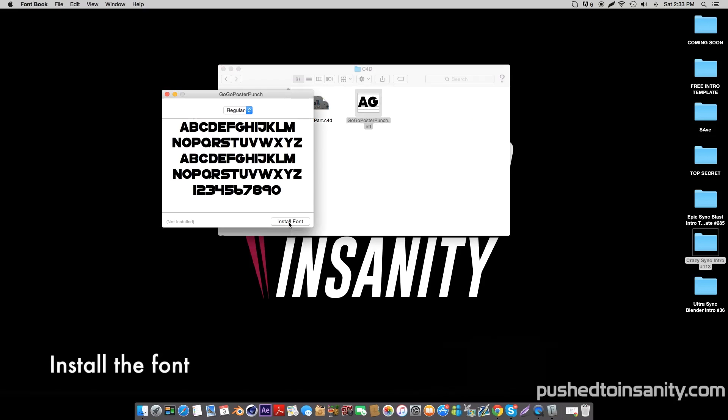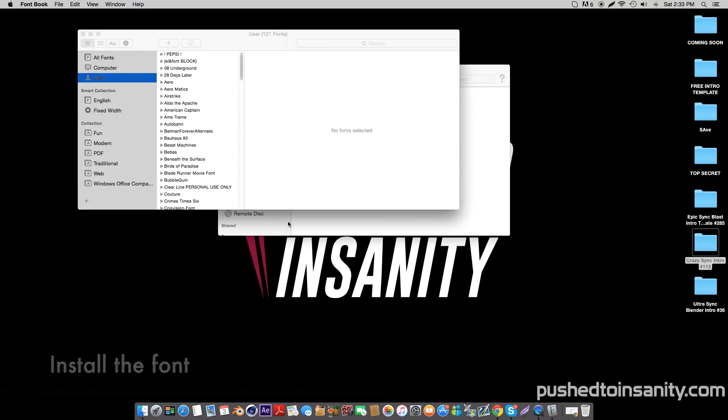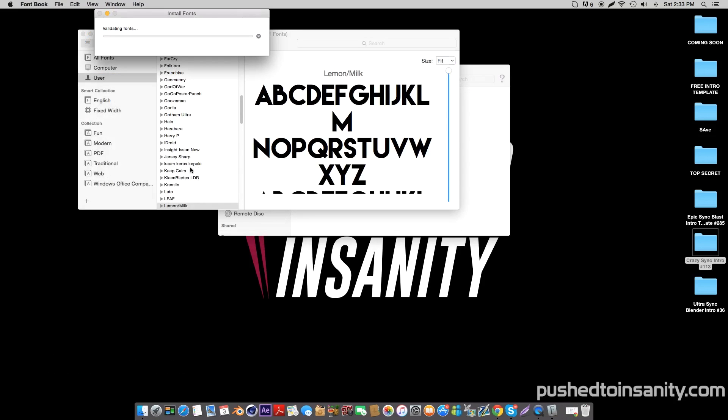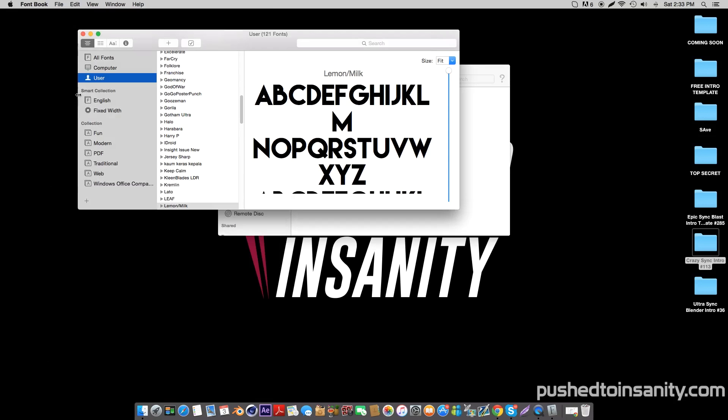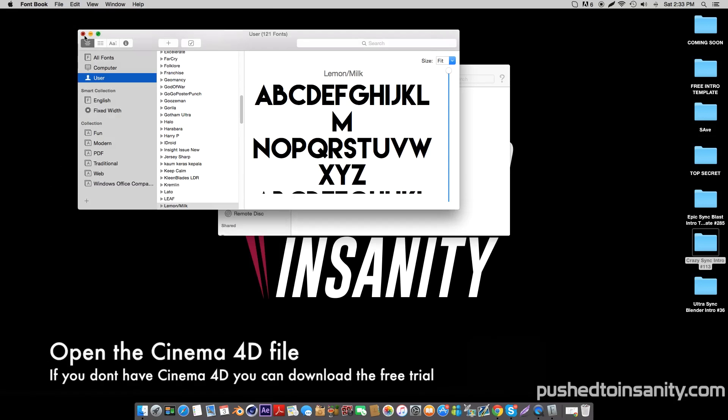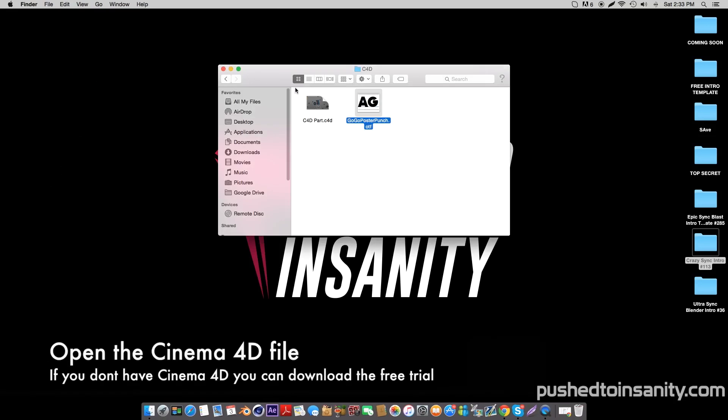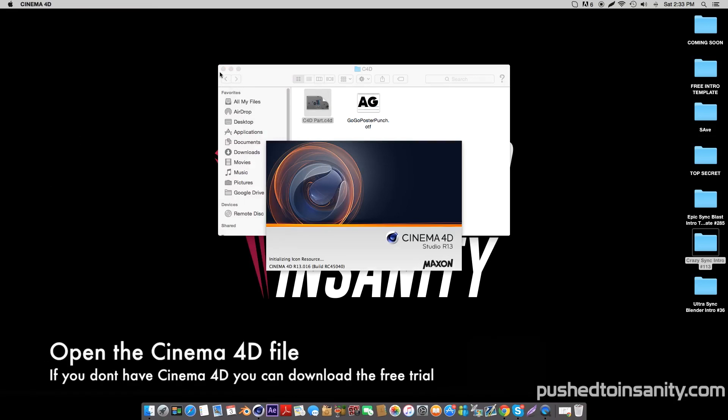If you guys don't already have this font, go ahead and install it. Make sure you have Cinema 4D closed before installing the font. Once you've finished installing the font, go ahead and open up the Cinema 4D part of your intro.